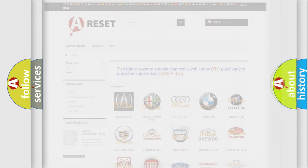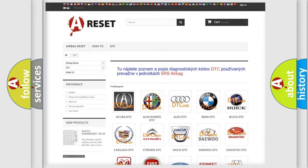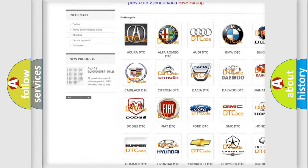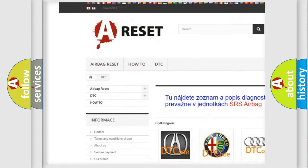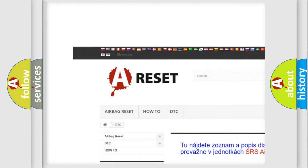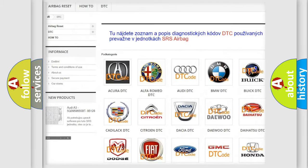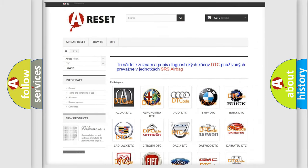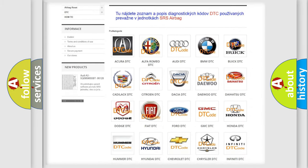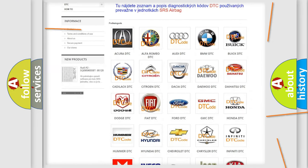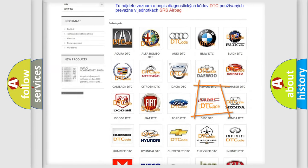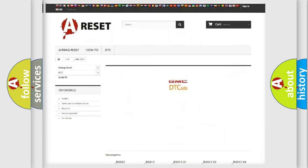Our website airbagreset.sk produces useful videos for you. You do not have to go through the OBD2 protocol anymore to know how to troubleshoot any car breakdown.